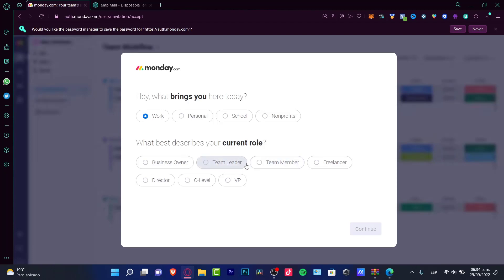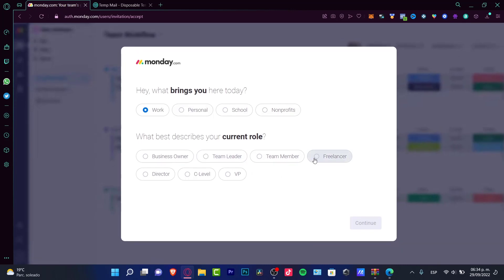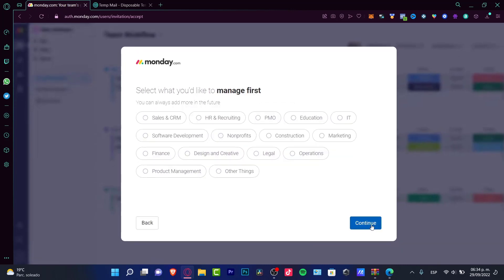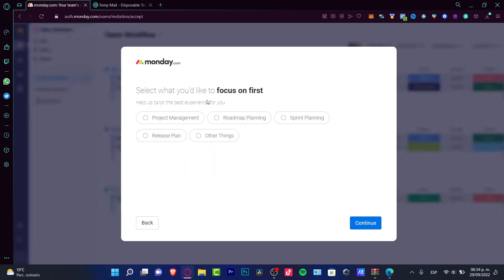It's asking what brings you here today - let's say work. What best describes your current role? If you're a team leader or team member, you can choose that. In our case, we want to choose something like freelancer and continue.